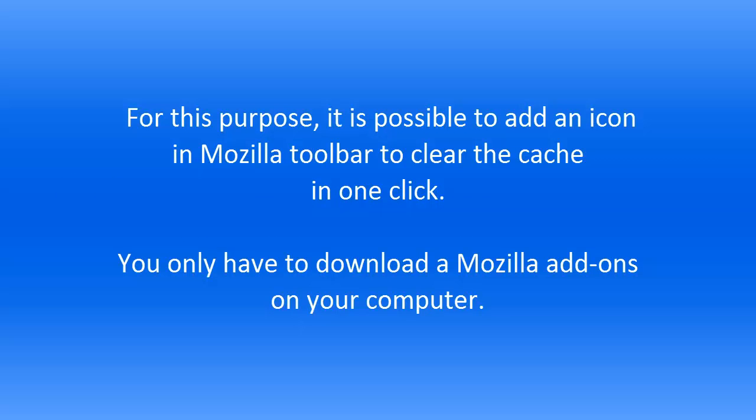You may add an icon on Mozilla toolbar to quickly clear the cache in one click. You simply need to download a Mozilla add-on on your computer.